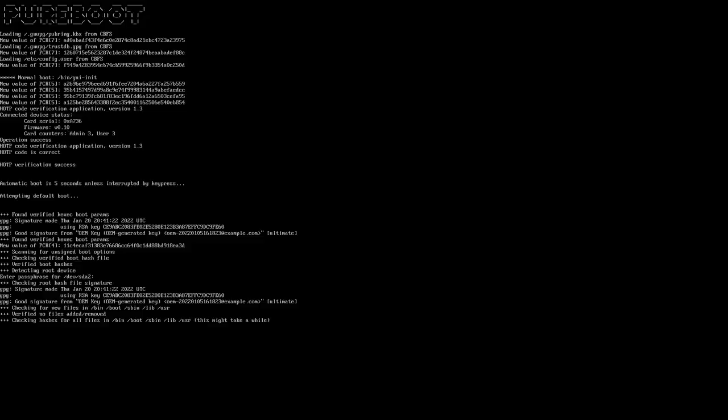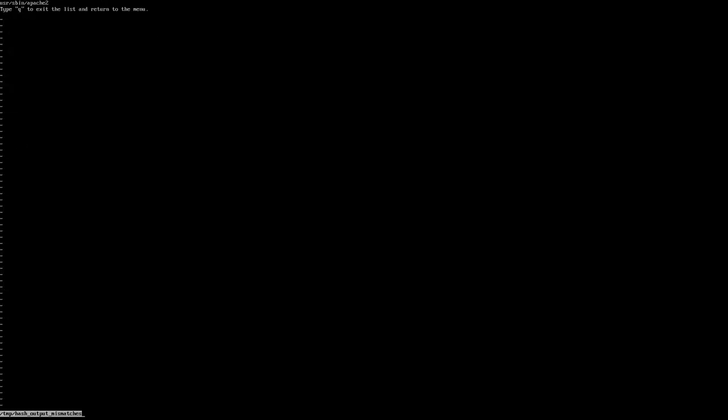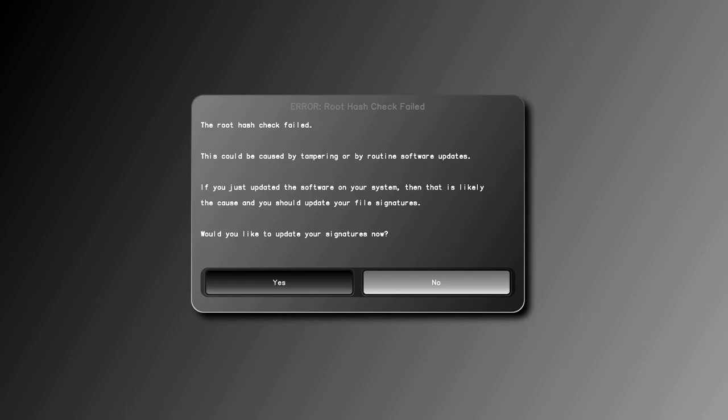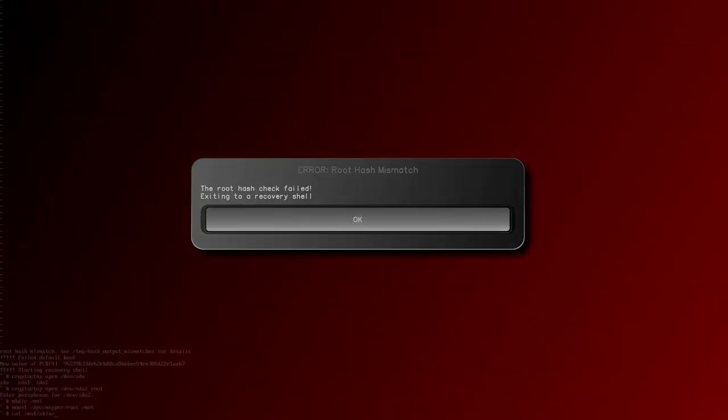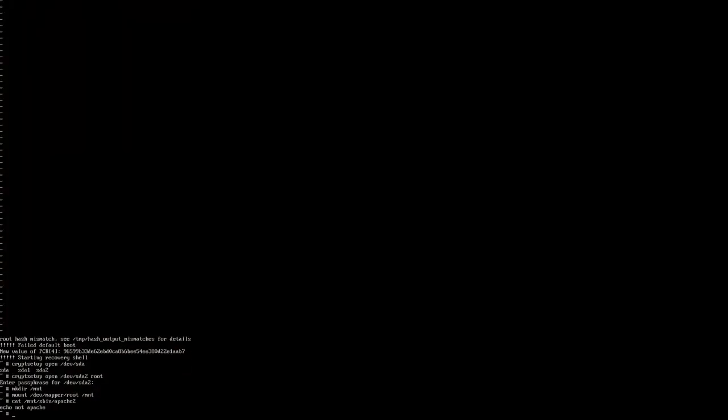If a bad file is detected, you'll have the option to abort the boot and investigate. This can include mounting your file system and looking at the files or even chroot-ing into your system with a known, unaltered kernel.